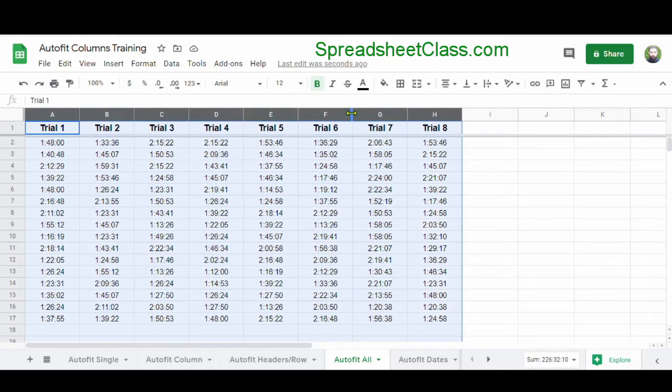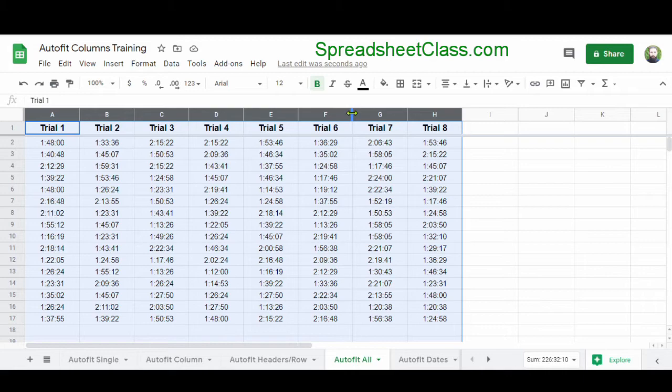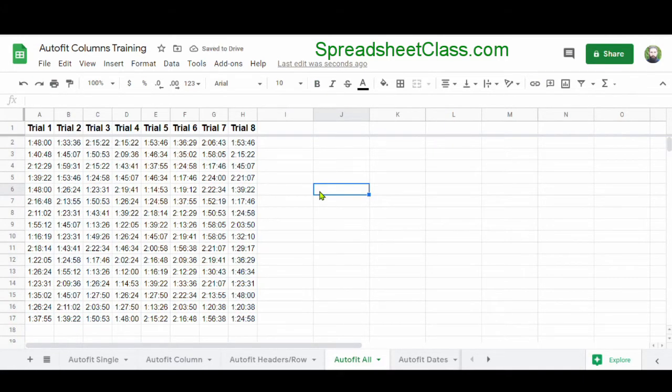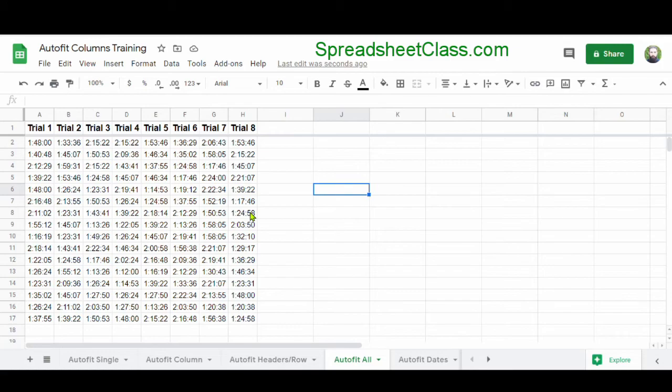I'm going to hover my cursor between any of the selected columns, and when the double set of arrows appears, I'm going to double click my mouse. Now Google Sheets has shrunk columns A through H so that the columns fit the width of the text and numbers.